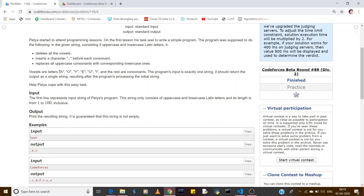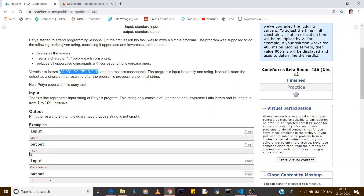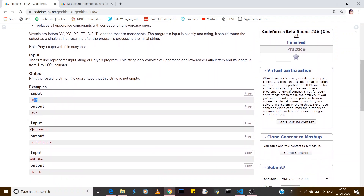If a letter is not a vowel, it will print a dot and then that letter. For example, with the input 'tool': T is not a vowel so we print dot-t. Then O and U are both vowels so we skip them. Then R is not a vowel so we print dot-r.